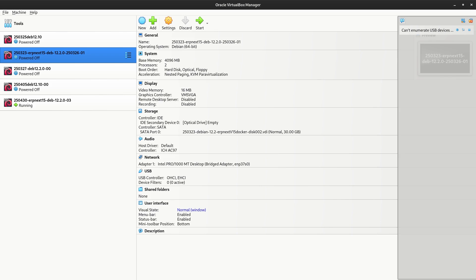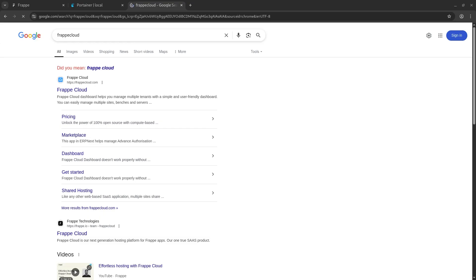Compact IT is a Frappe partner. We're here to help you set up your ERPNexts. And if this is too much work and it's too much variables, that's not a problem. There is Frappe Cloud. Frappe Cloud allows you to host your own ERPNext.